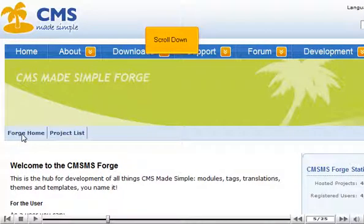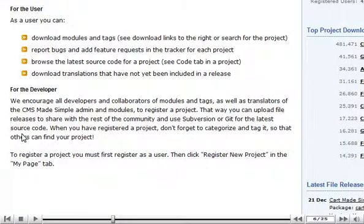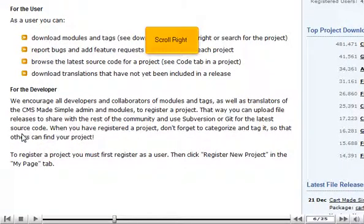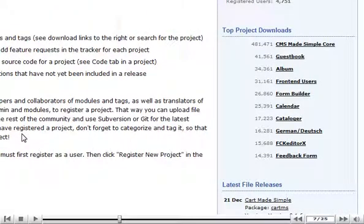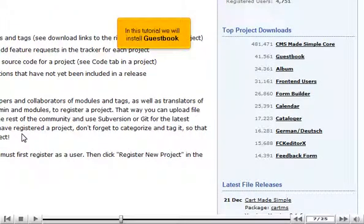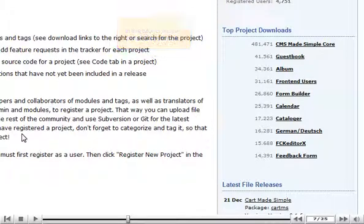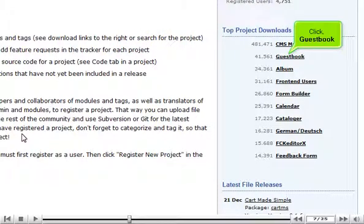Scroll down, scroll right. In this tutorial we will install Guestbook. Click Guestbook.